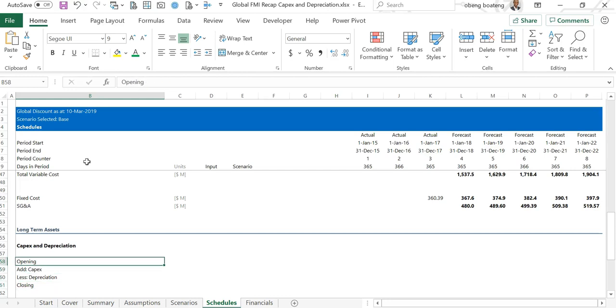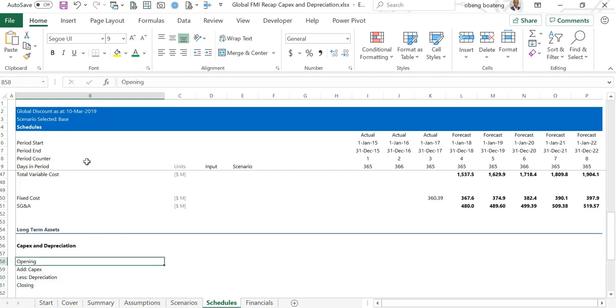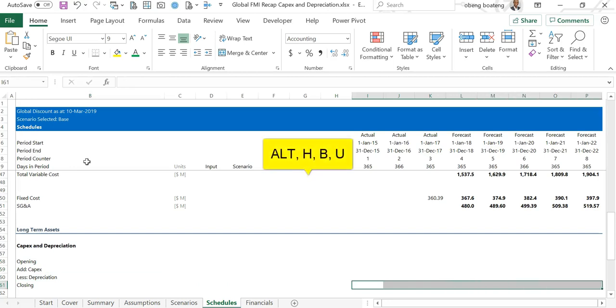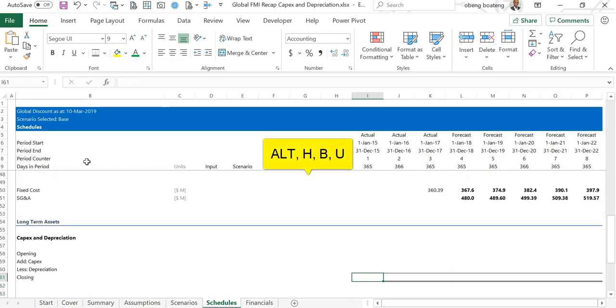Once you have this, you highlight the closing row, Alt H B U to put in your double line, and you go and fetch the closing actual numbers from your financials.